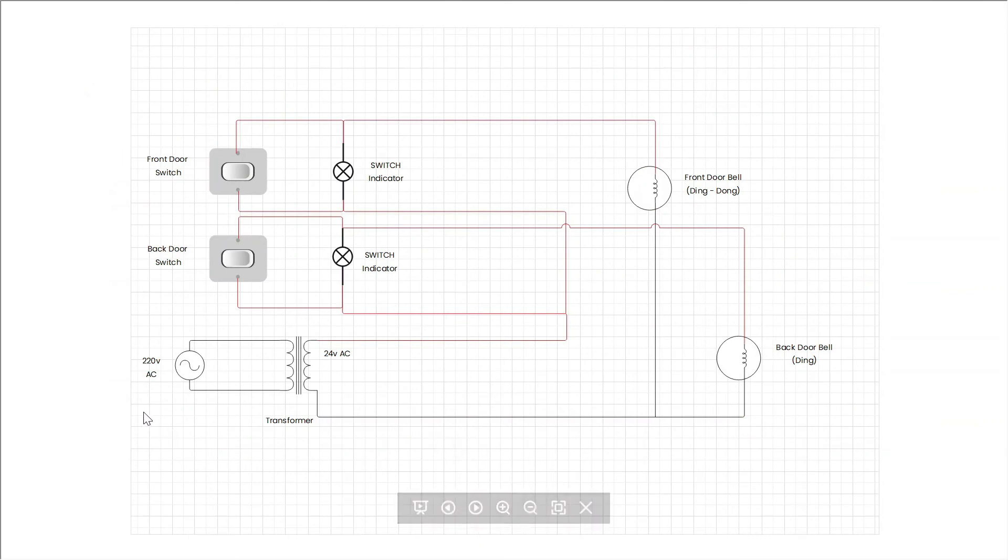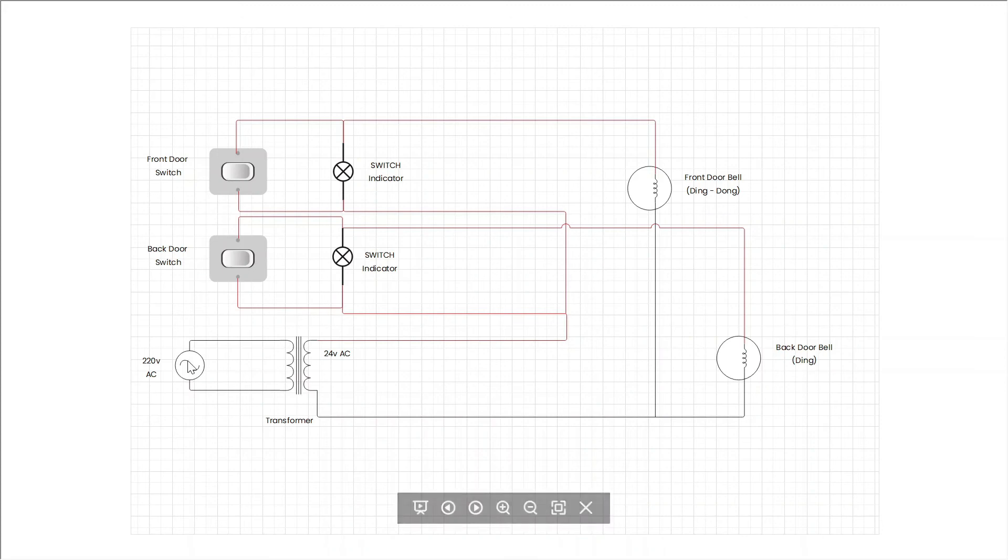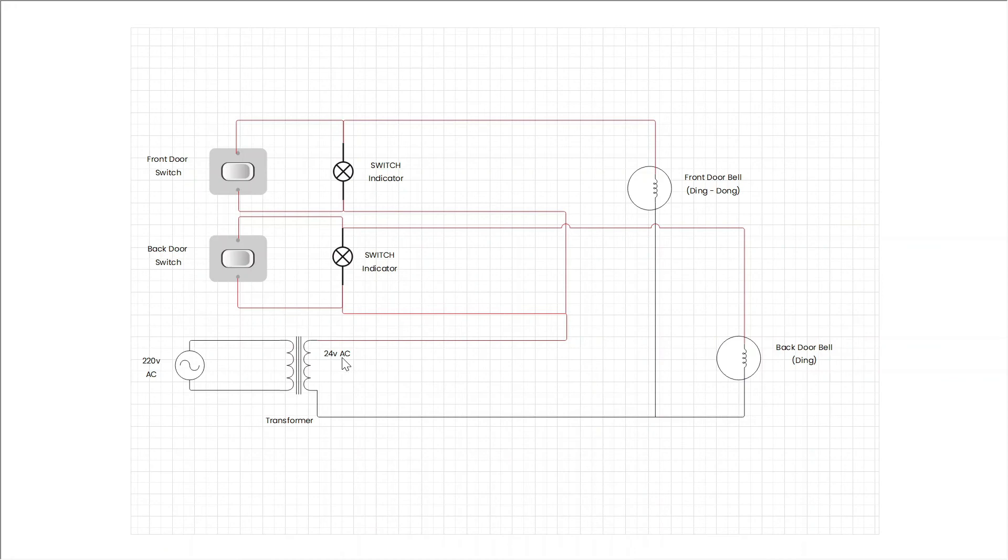Now let's take a look at how the circuit works. This doorbell circuit gets supply from 220 volt AC. This transformer steps down the voltage from 220 volt to 24 volt AC.